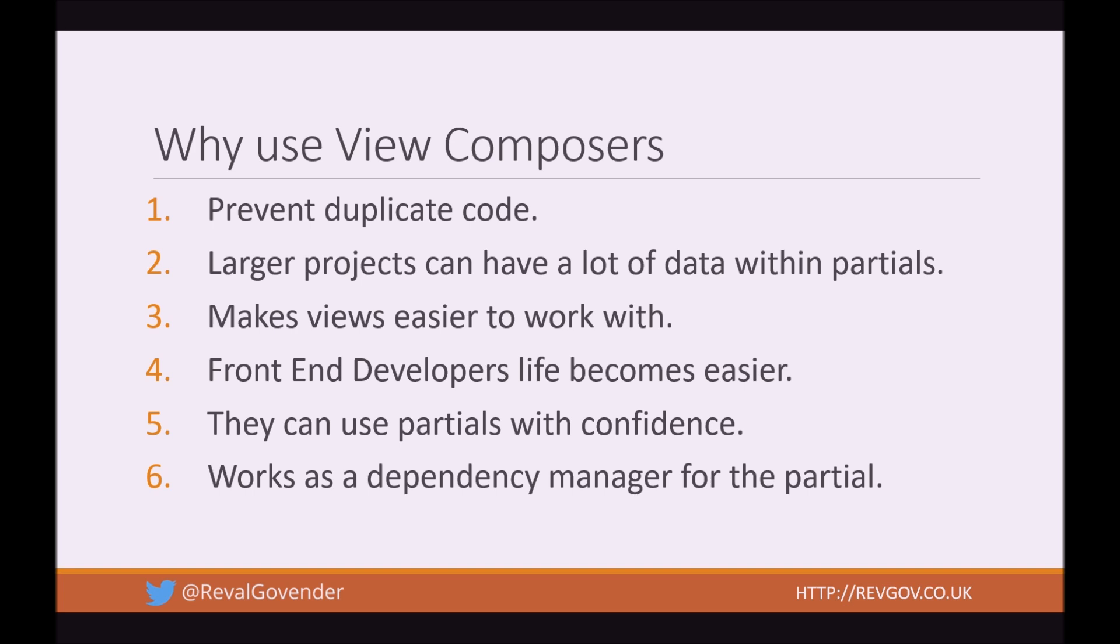So why use View Composers? Well, it prevents duplicate code. In larger projects, you can have a lot of data within many partials. So let's say we are going to use this example of a sidebar partial. And in a sidebar partial, we can have many different items. So let's take this example. Say we have the latest article that our blog has, and that's going to be in our sidebar.